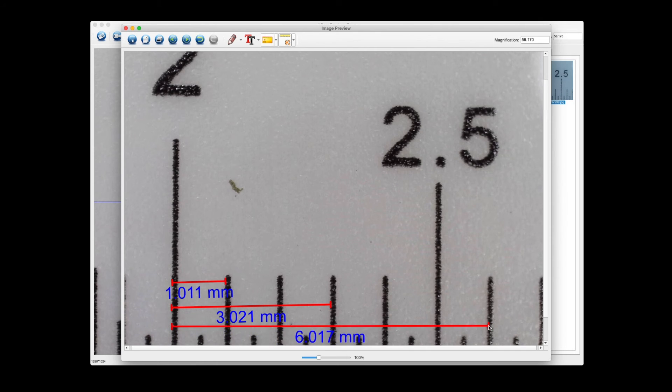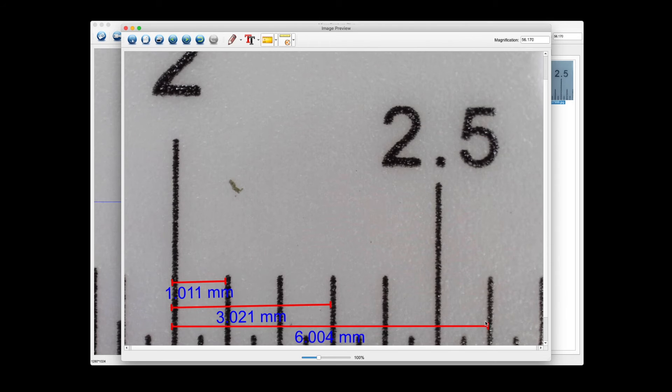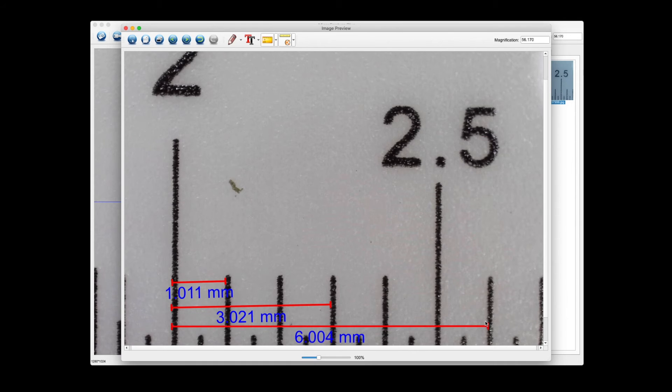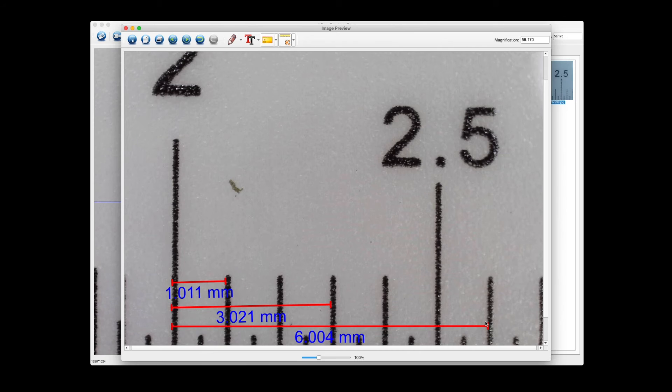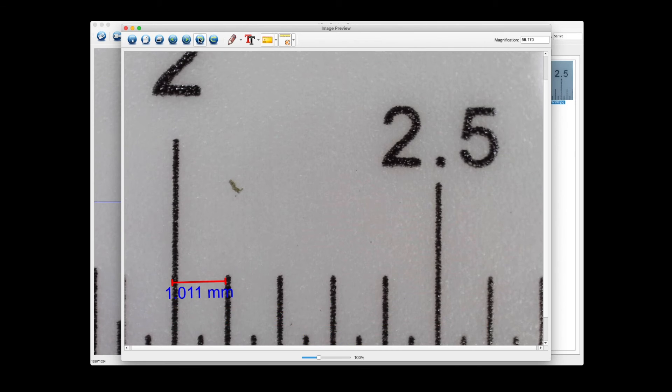And then again we'll click, we'll go to six millimeters. So we're at 6.004 millimeters, so again fairly insignificant difference. I would say that you're well calibrated and ready to take pictures and measure new pictures as needed. Again we can click the undo to get rid of whatever measurements we don't want.